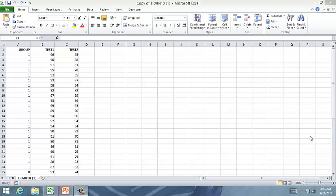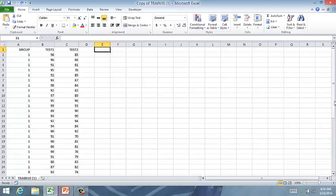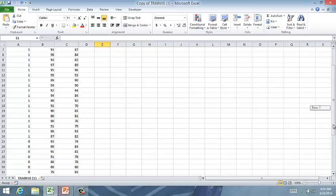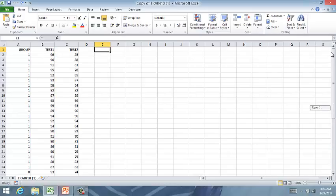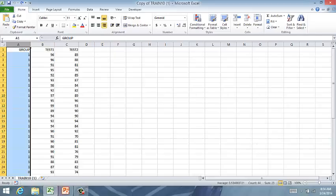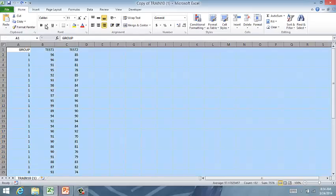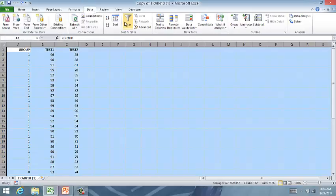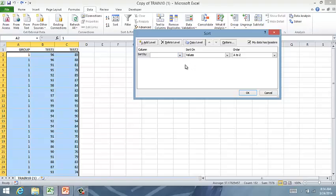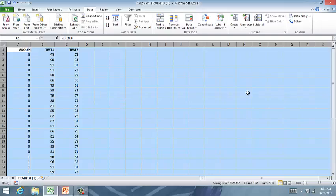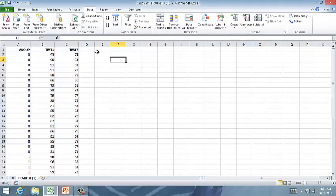Our first step is to sort the data by the dependent variable group. So notice I have this sorted here, pre-sorted, into zero and one. You can highlight your data, go into data and sort, and then sort by group, value smallest to largest, and it will change that to have all zeros and then all ones, or you could have it the other way around. As long as you start off sorting it, it's fine.